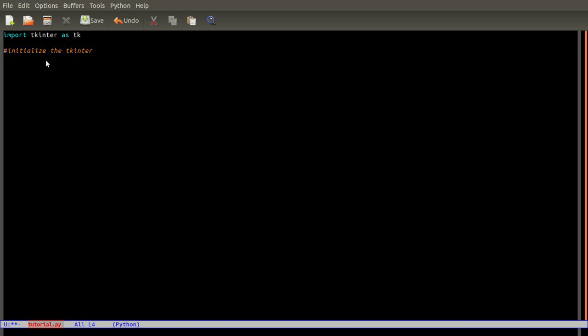I'll just add it for the sake of this video. Let's create a variable called window.